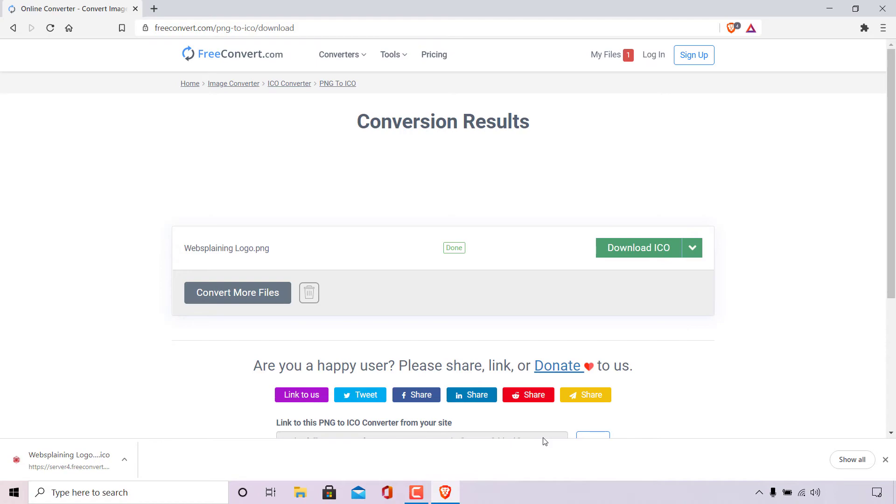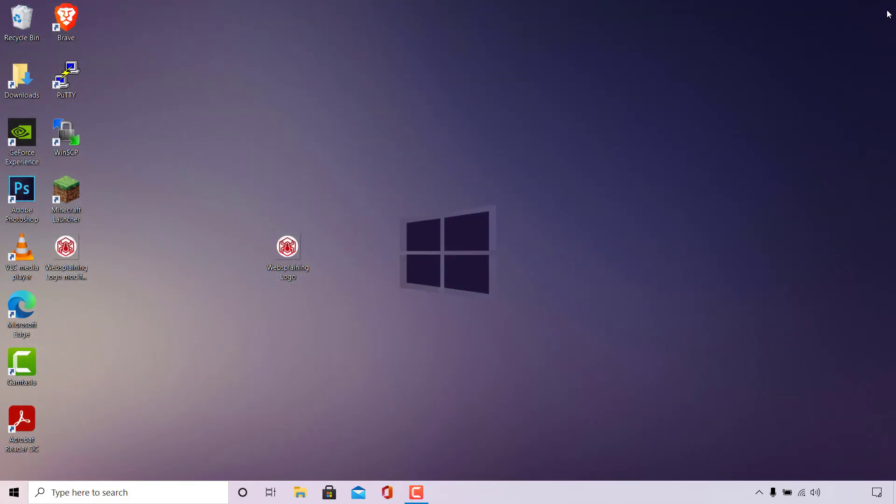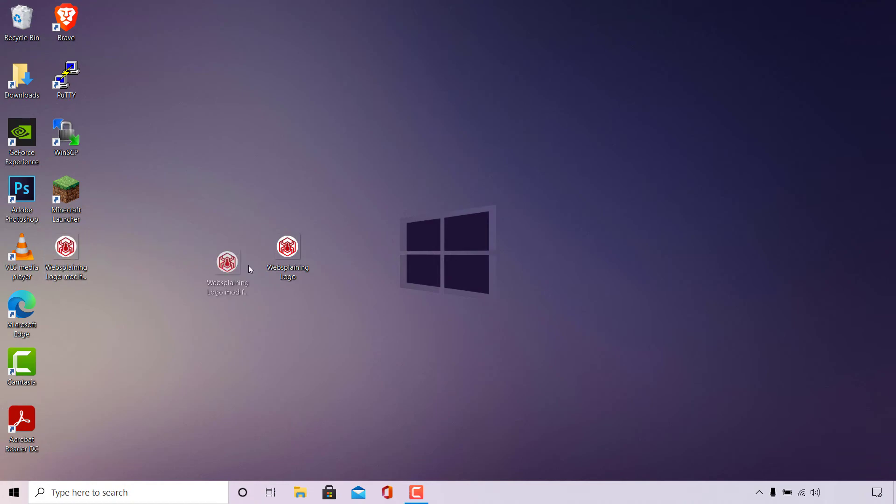Once you have downloaded your ICO file you no longer need your browser anymore so just simply X out of it and you should be taken back to your desktop. As you can see I have another image file now on my desktop called websplaining logo modified which is the ICO file we just converted from PNG.